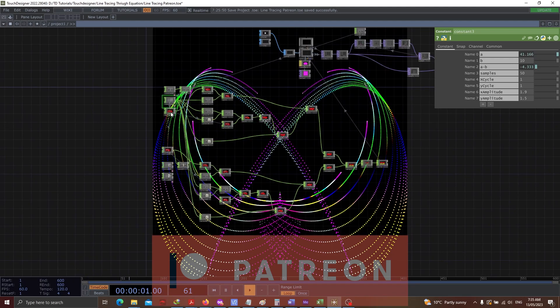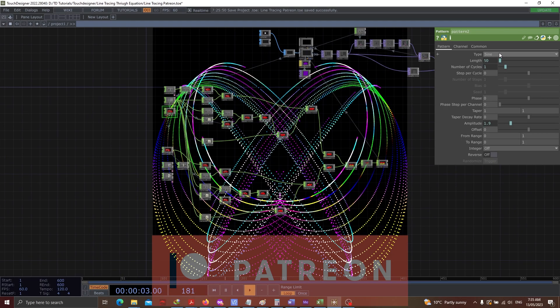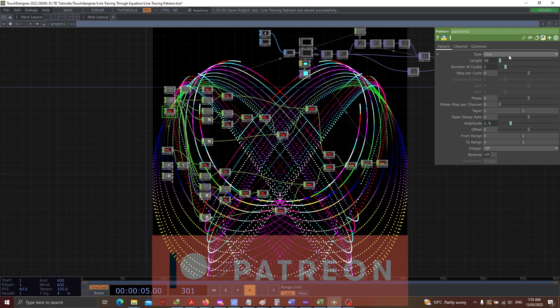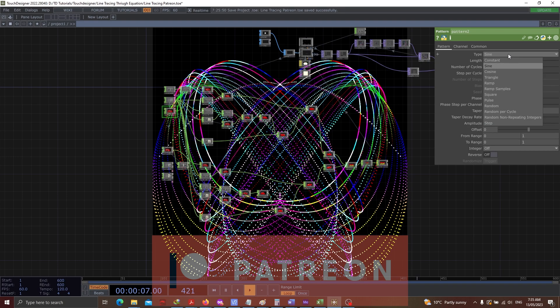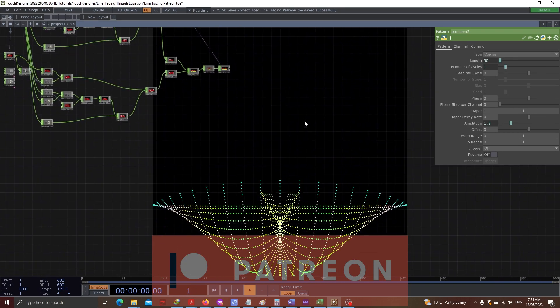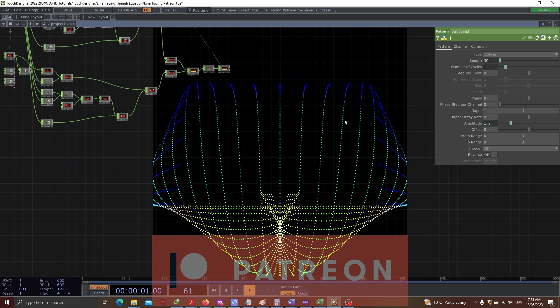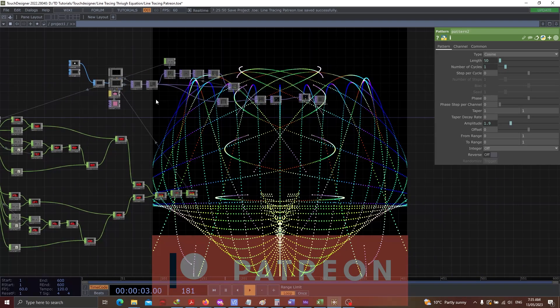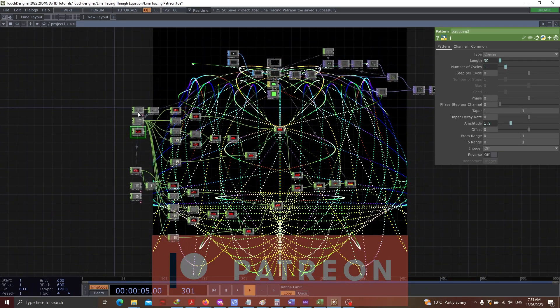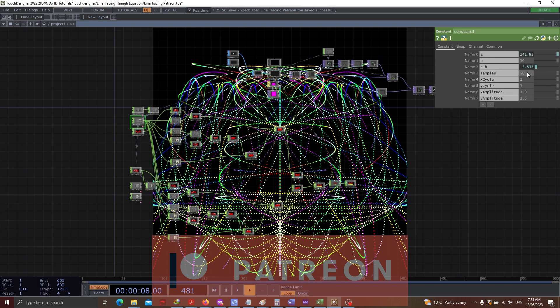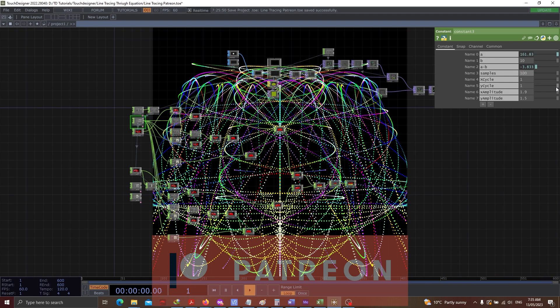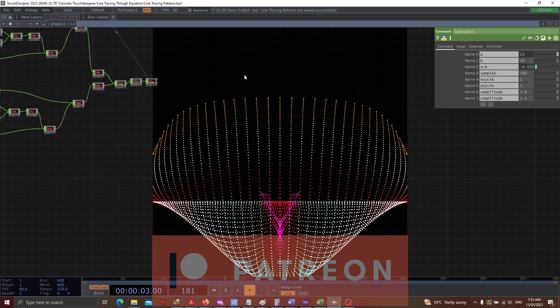Then there are options where I can change the cycle type from sine to cosine. And you'll see a different output altogether. Then I can just go to constant, and instead of 50 samples, I can make it as 100 samples. So you'll see a different output altogether.